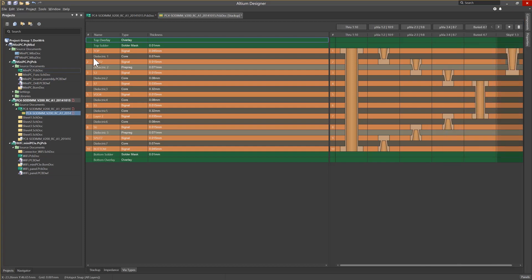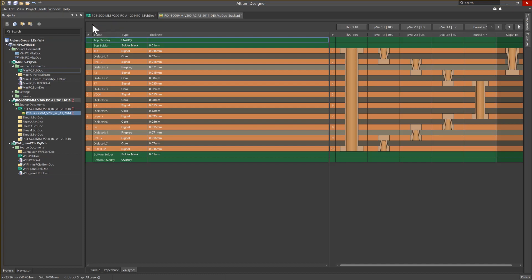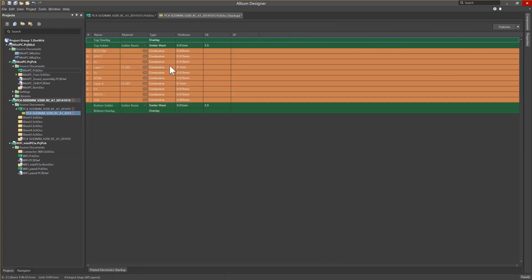Next, we will take a look at the features portion of the layer stack-up, starting with printed electronics. As printed electronics are generated in a manner that is opposite standard fabrication — for example, bottom layer first — it is important to support this type of configuration for both design and output generation purposes. This is easily done by enabling the option for printed electronics, thus changing the stack-up to reflect how printed electronics are generated.